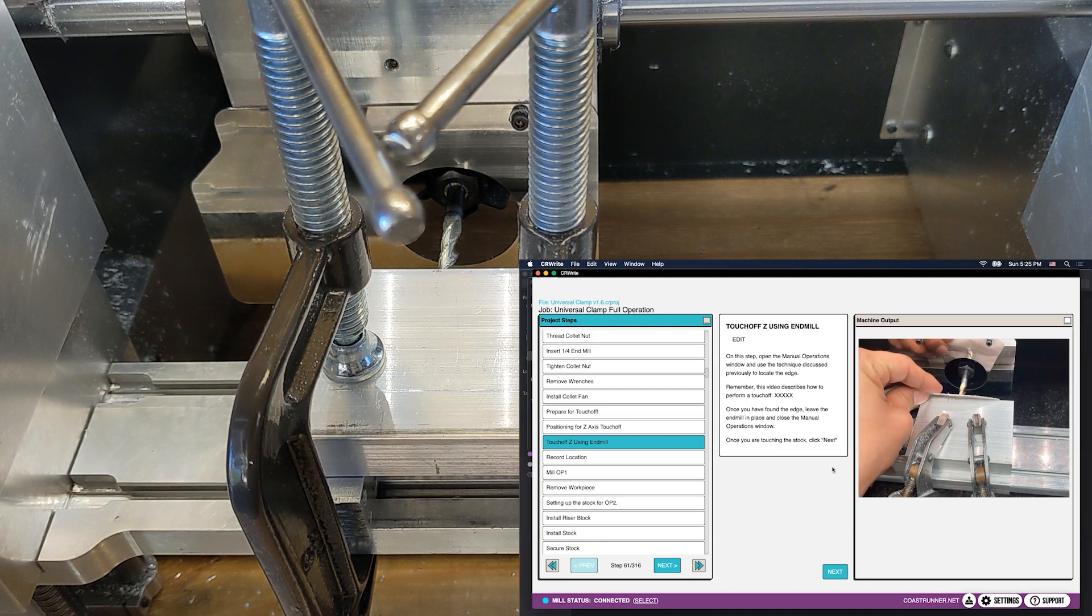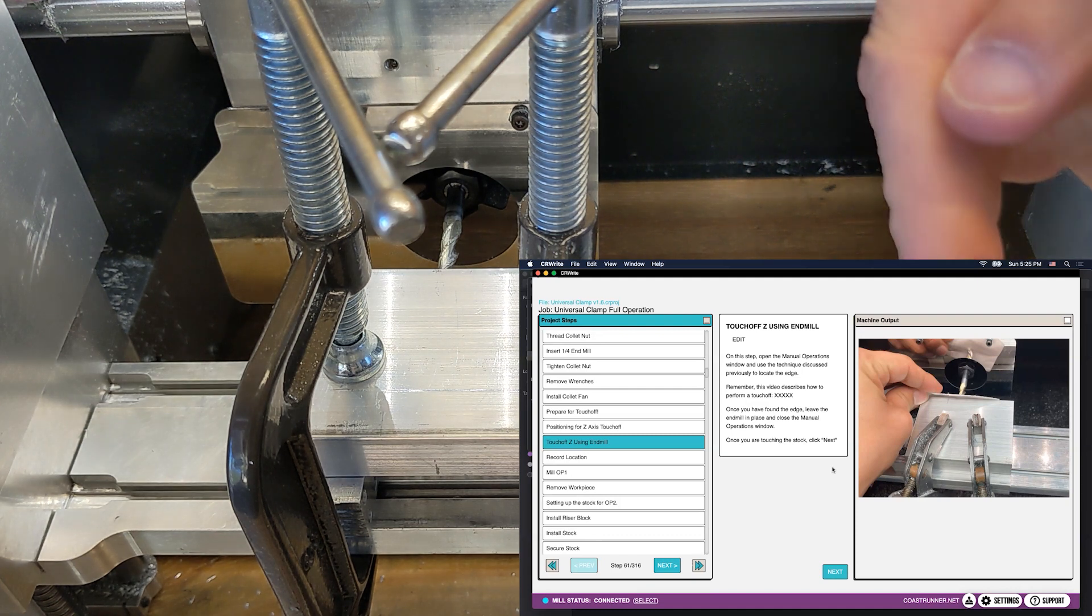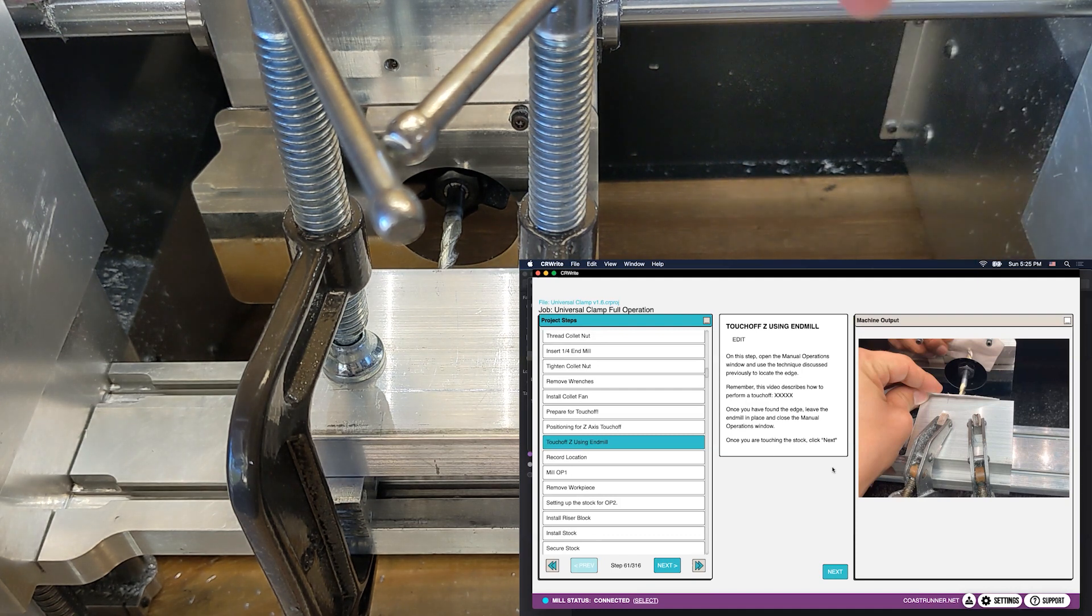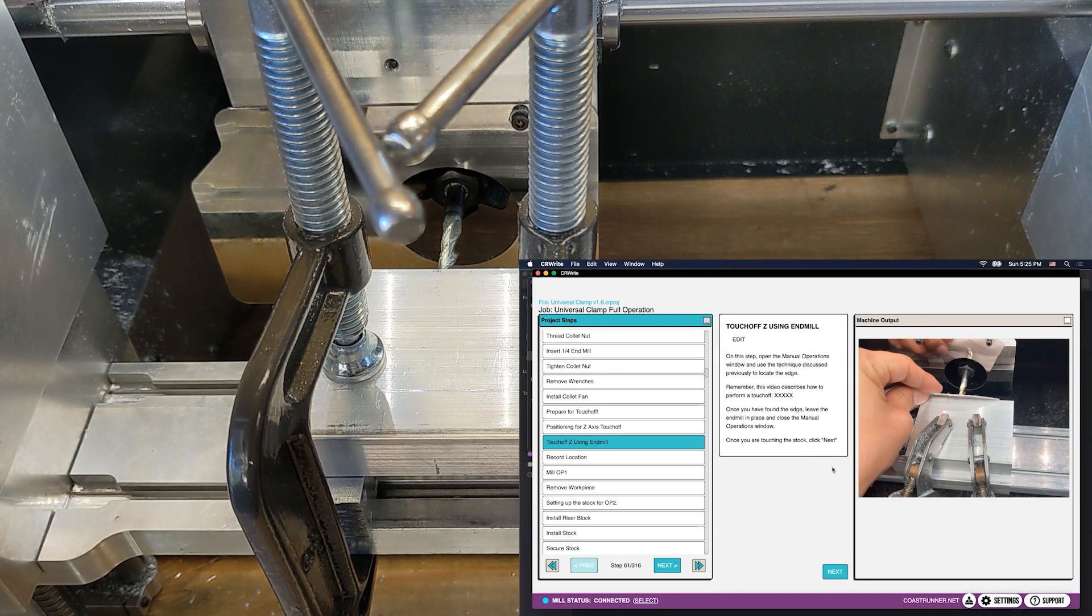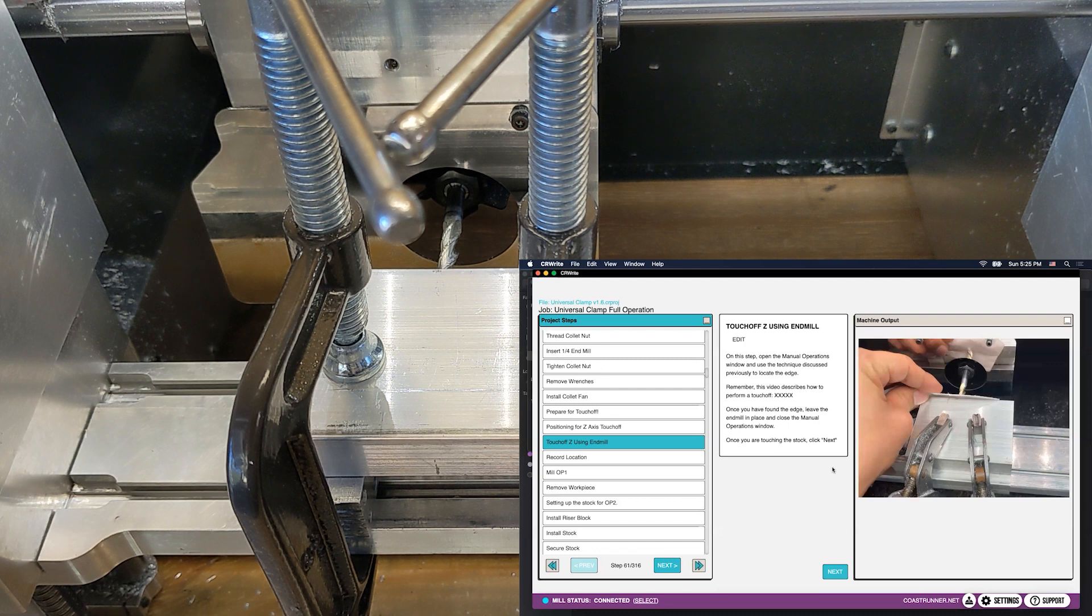That's how you touch off in Z. Z is, of course, the plunge and the retract of the spindle. You can use the edge finder to do manual probing for X and Y, but for Z, you have to do touch off, so that's why we're doing it.